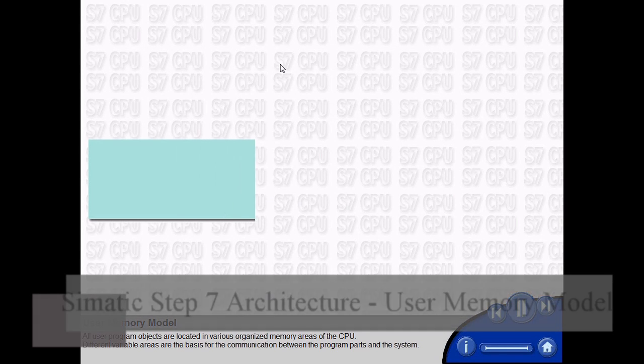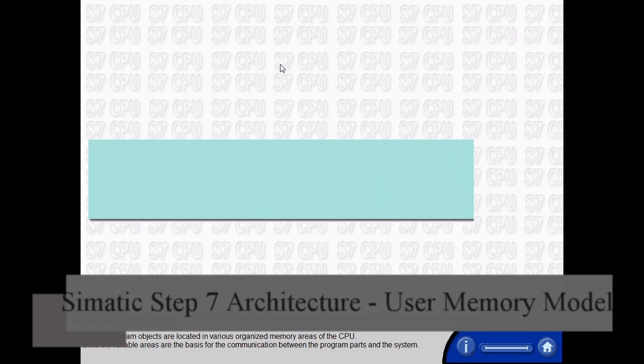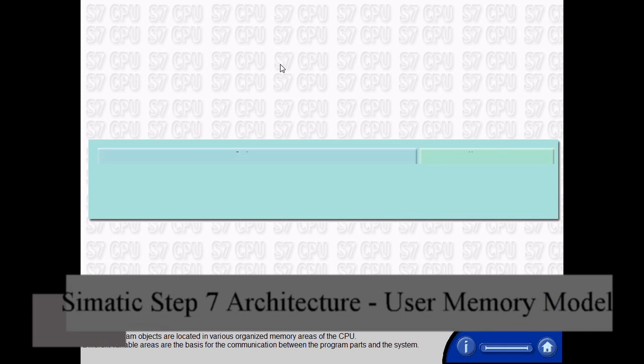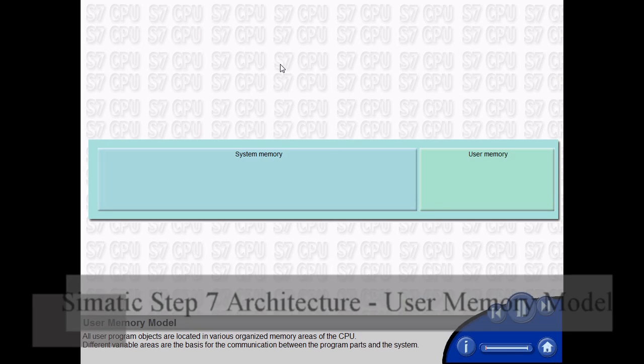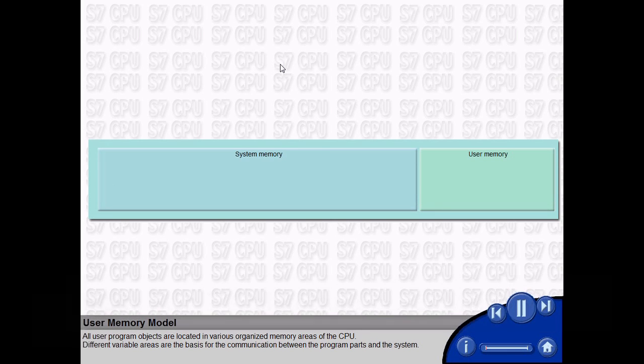All user program objects are located in various organized memory areas of the CPU. Different variable areas are the basis for the communication between the program parts and the system.